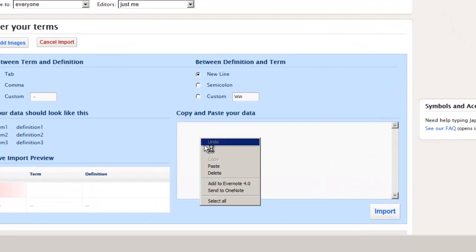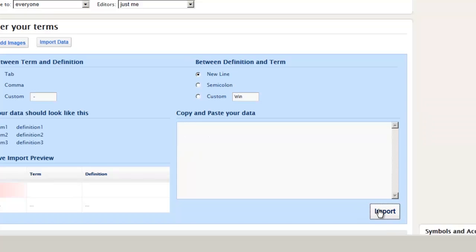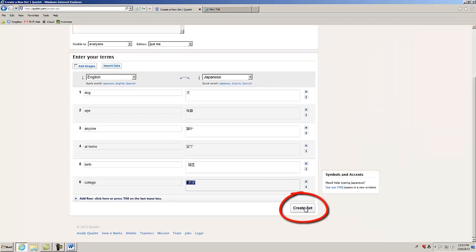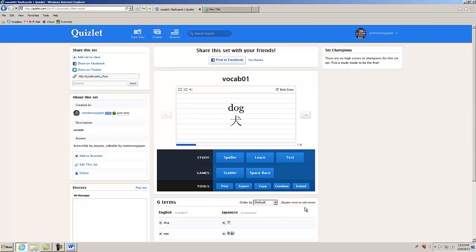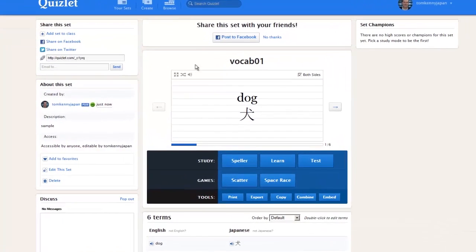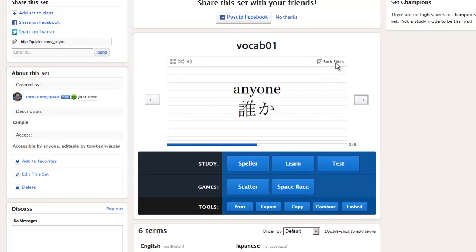Copy and paste your data here — age, anyone, at home, and so on. Import it and hit create set. Here's our set: Vocab one — dog, age, age.